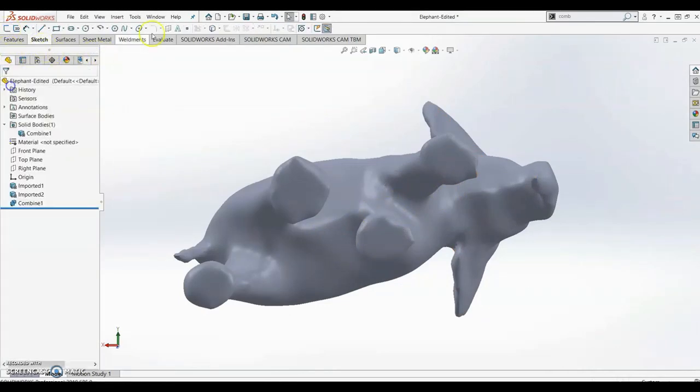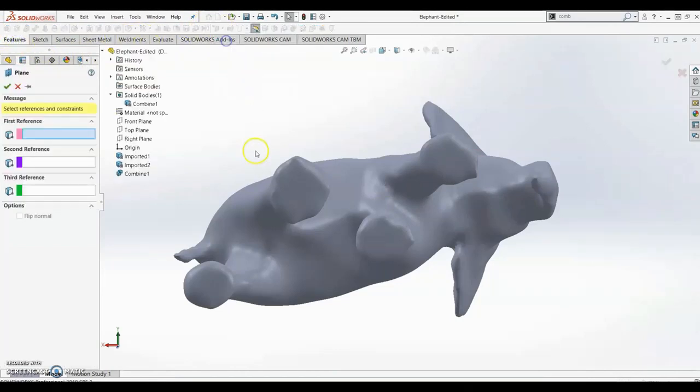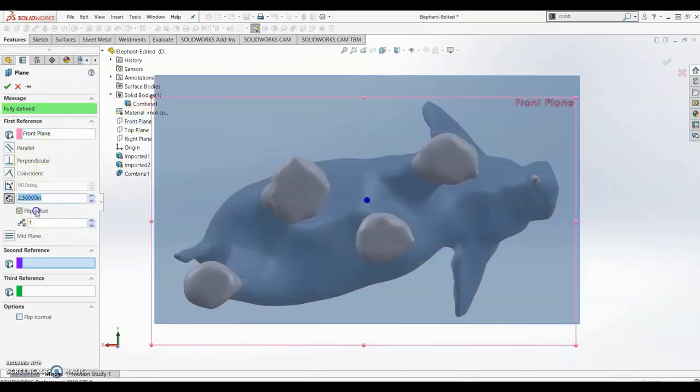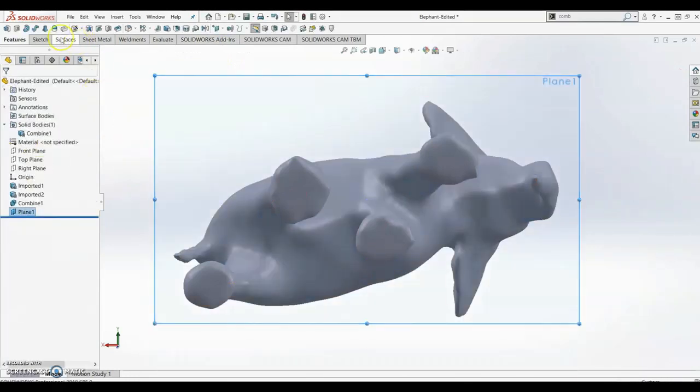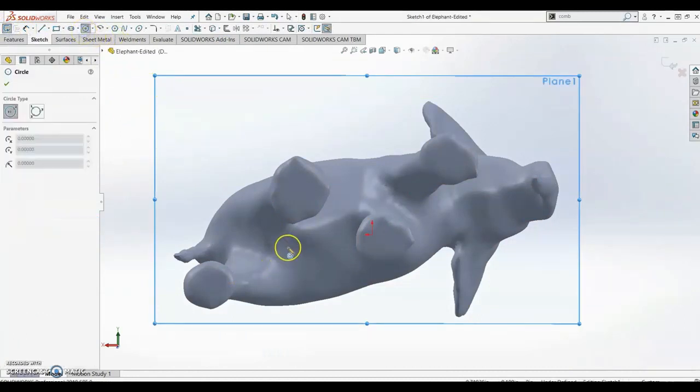So first I'm going to make a plane, and I'm going to draw two small circles on this plane.